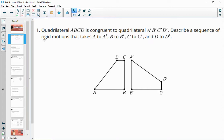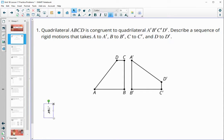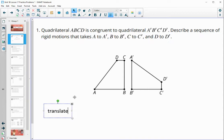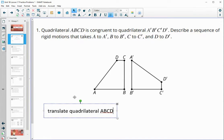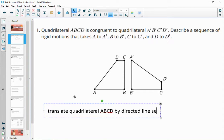So I'm going to just type this out. We can see that these two quadrilaterals are not touching each other, so the first thing we're going to want to do is a translation so that we can match up one of the vertices — I'm just going to go with A. So translate quadrilateral A, B, C, D by directed line segment A, A prime.